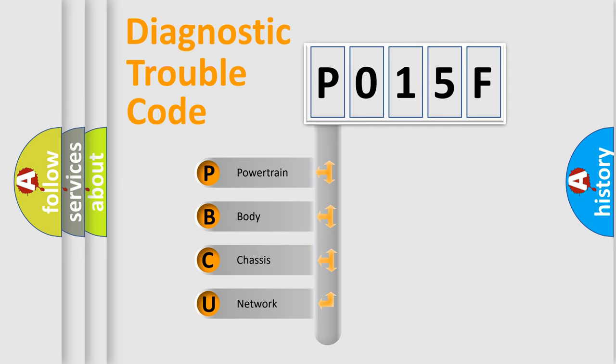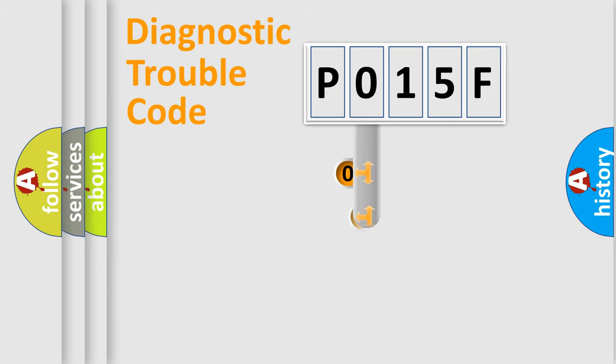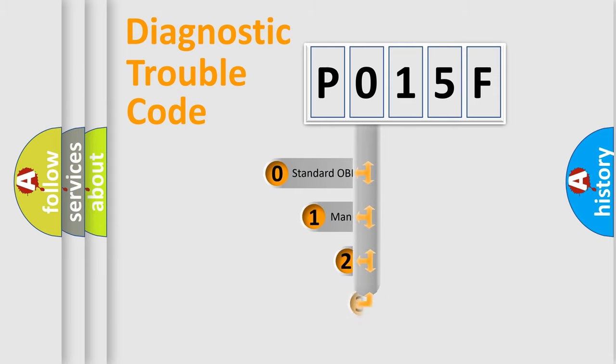We divide the electrical system of an automobile into four basic units: powertrain, body, chassis, and network. This distribution is defined in the first character code.